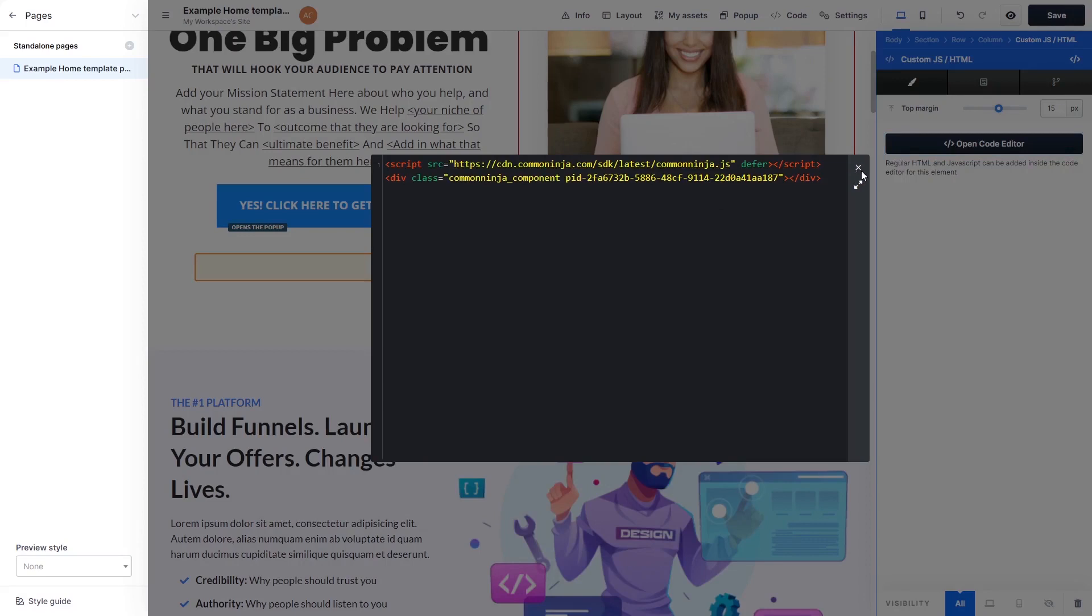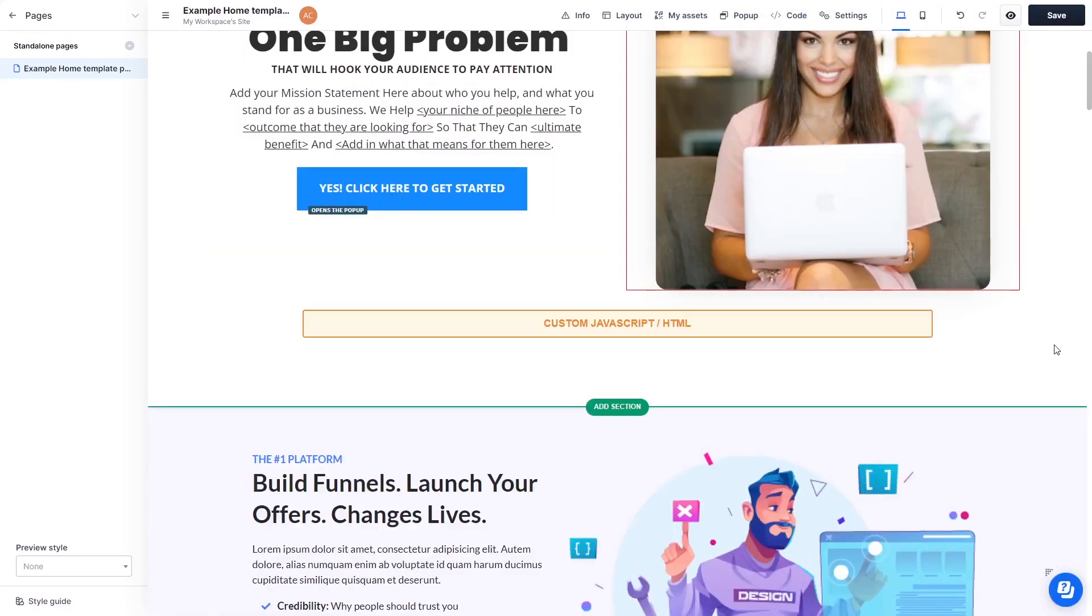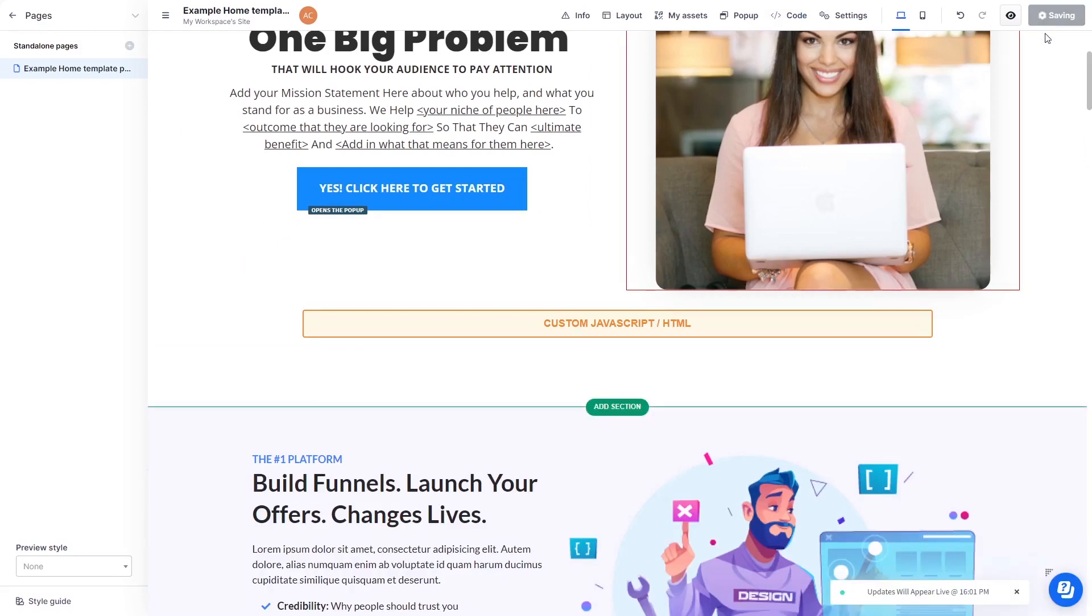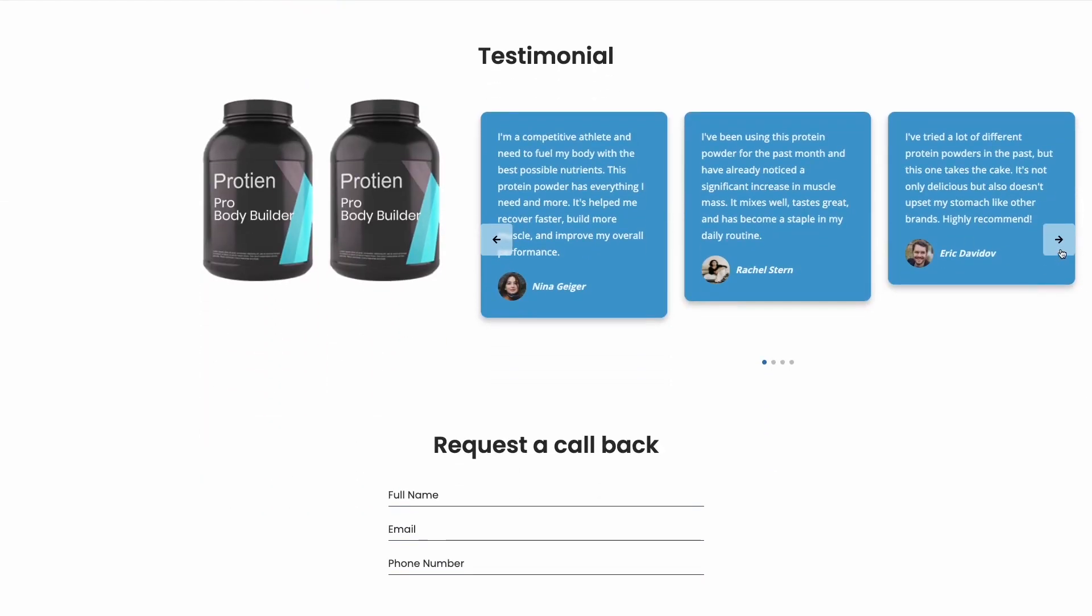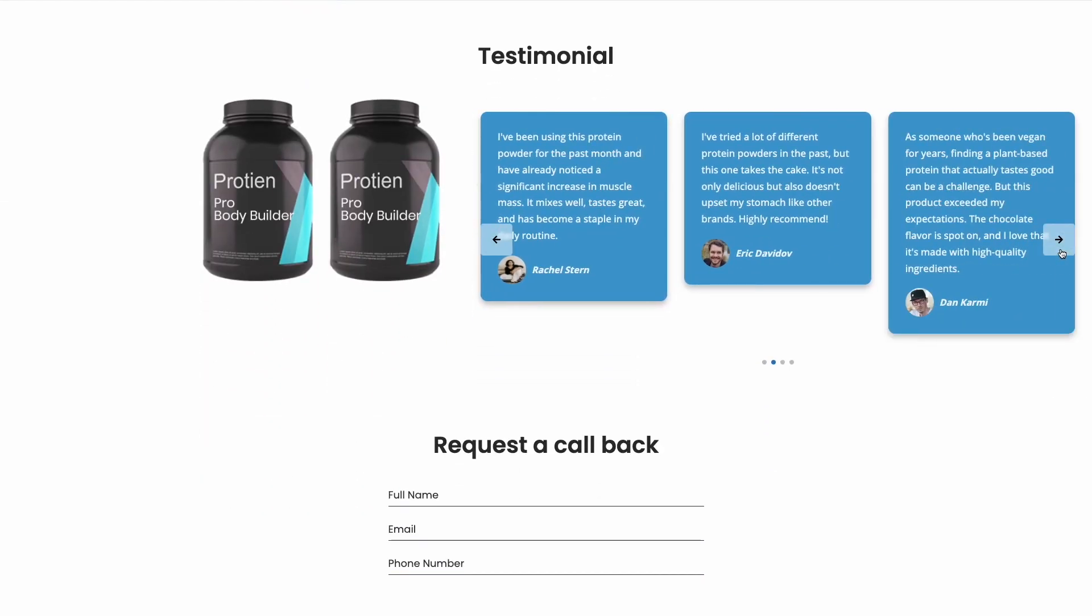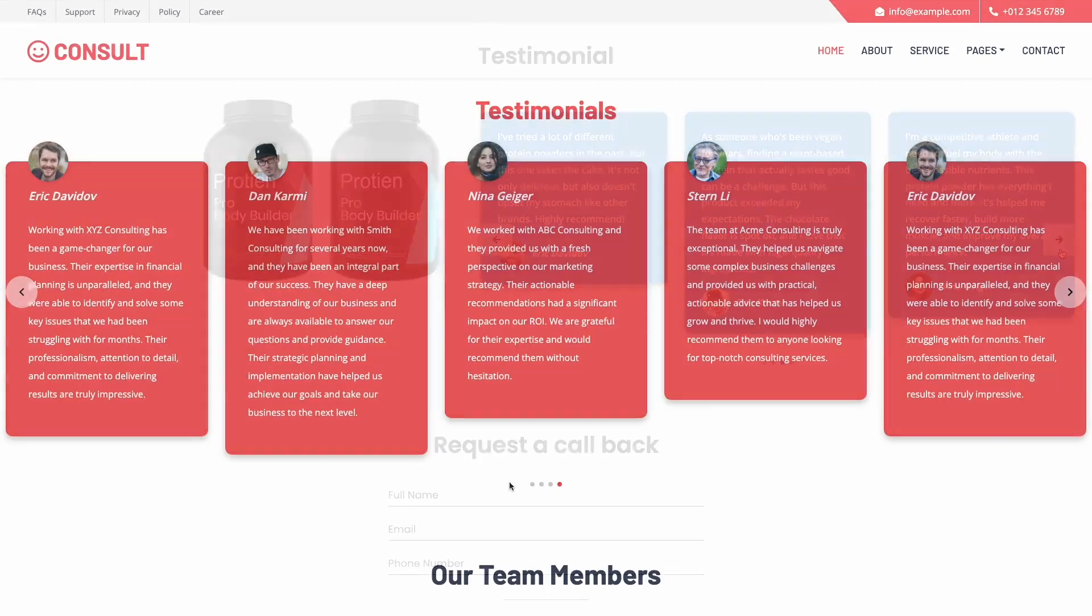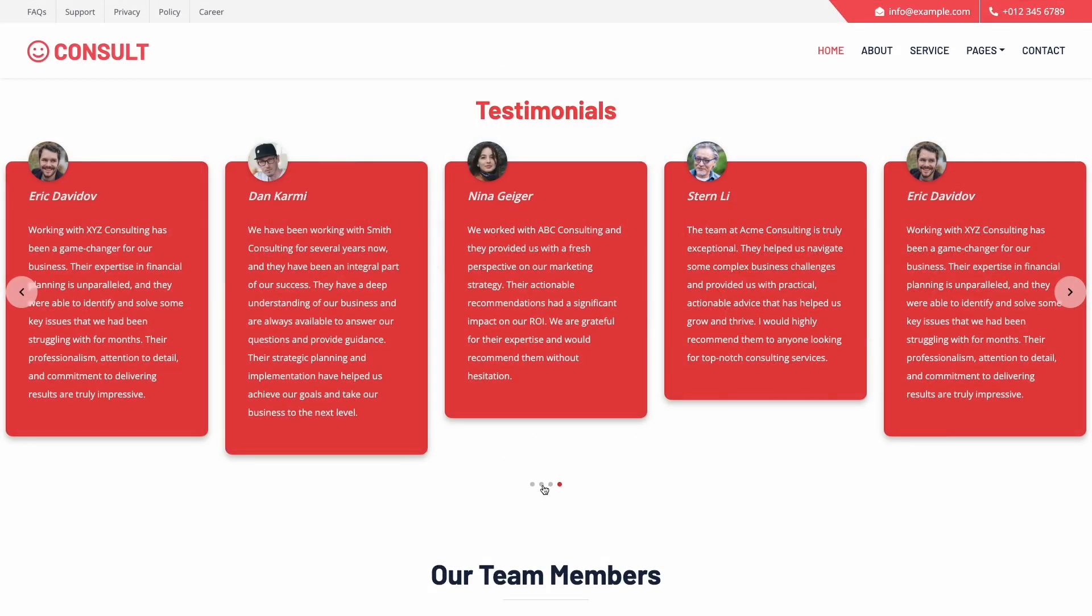Click the X at the right top corner of the window to close it. Click the Save button at the top right corner of the screen to save your changes. And that's it! Now, the Testimonial slider will show on your website.